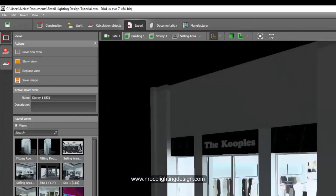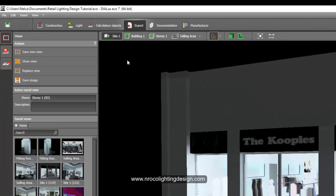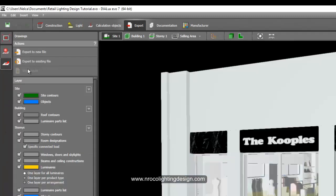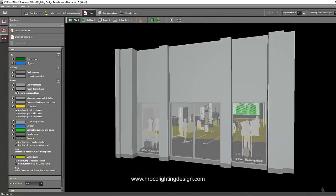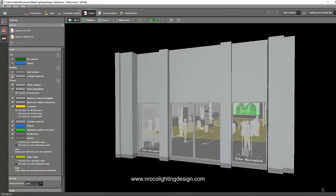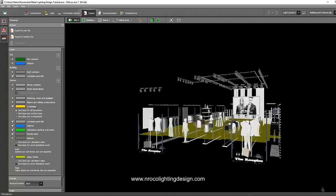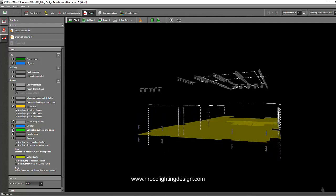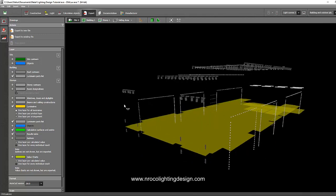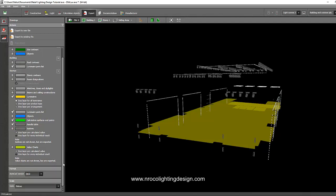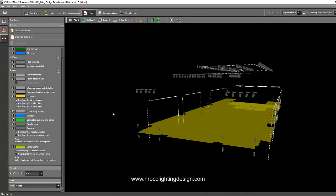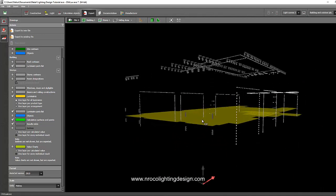All you have to do is go to the Export tab at the top of your screen, then go to Drawing Style and uncheck the information you don't need for your lighting layout: side contours, remove objects, remove building, remove luminaire parts list. Keep the story contour, remove windows, luminaire parts list, objects, calculation surfaces and points. You can retain the results table. ISO lines are not needed for retail — those are more for sports lighting.